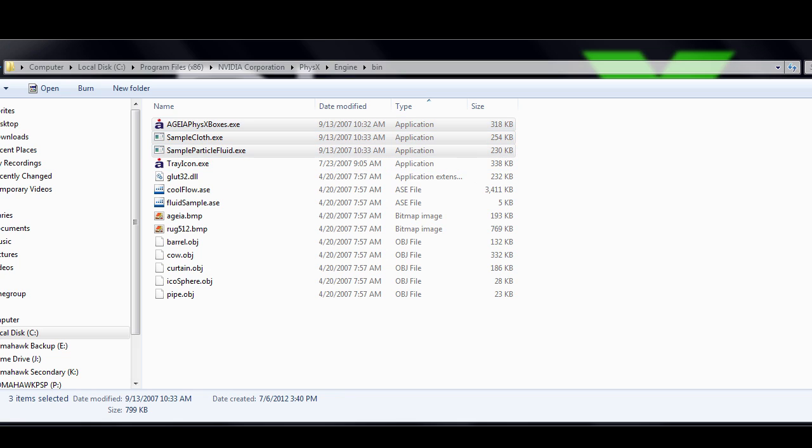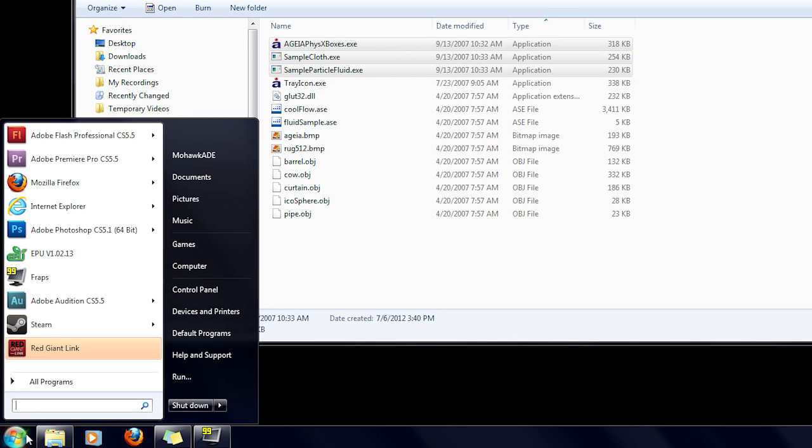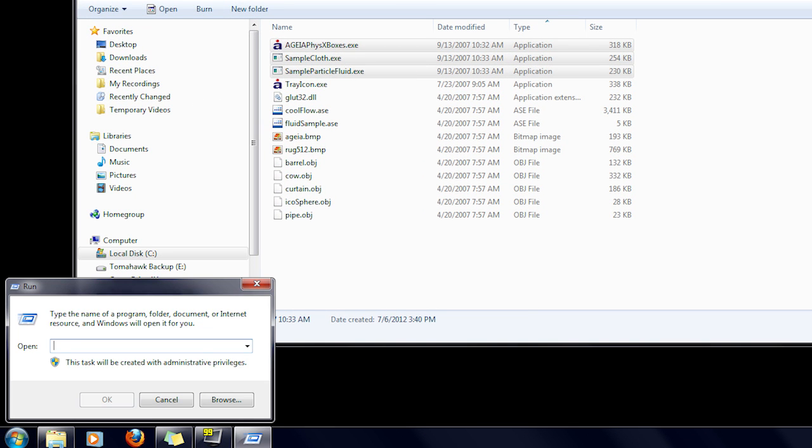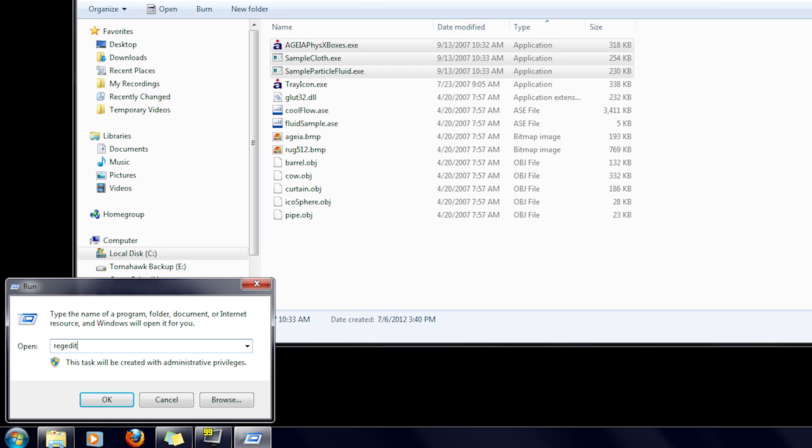So in order to add these to your demos tab, you need to do a little registry editing. To do that, go to your start button, open up run, and type in regedit, and hit enter.